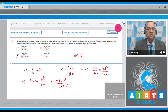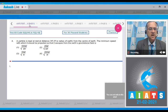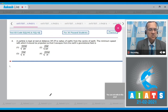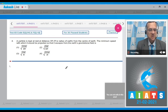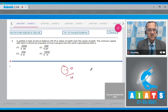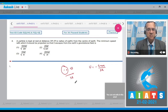The next problem: a particle is kept at rest at a distance 3R — where R is the radius of the Earth — from the center of the Earth. What is the minimum speed at which it should be projected so that it escapes from Earth's gravitational field? The body at rest at 3R has only potential energy, equal to −GMm divided by 3R.